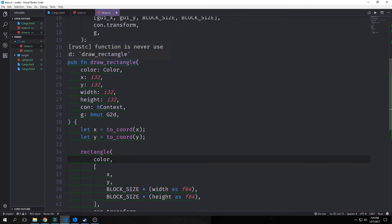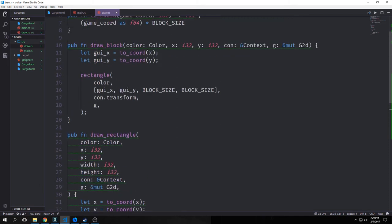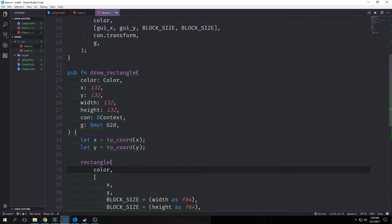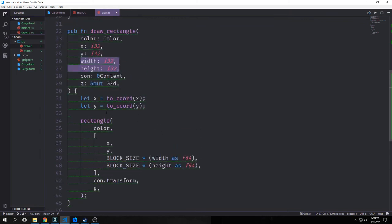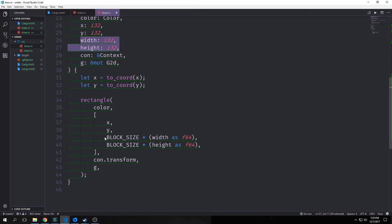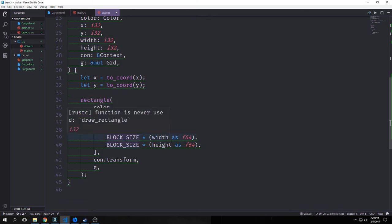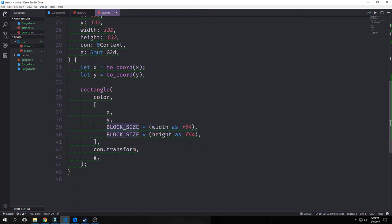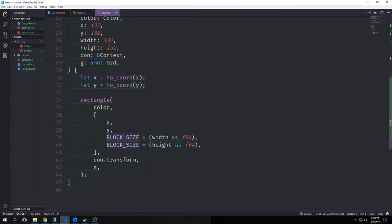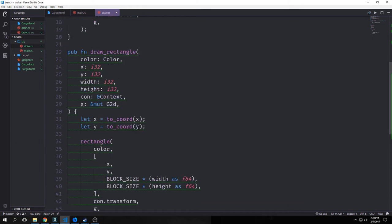Next we want to create a public function called draw_rectangle. This is just a slight modification on draw_block — we're still passing in a color, X, and Y, but we're also passing in width and height. The only real difference is that we take the block size and multiply it by the width cast as F64 and the height cast as F64, so we can control the size of our rectangle. We'll mainly use this for the sides of our board.